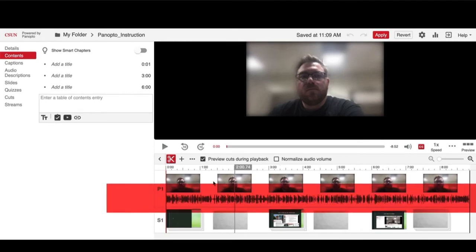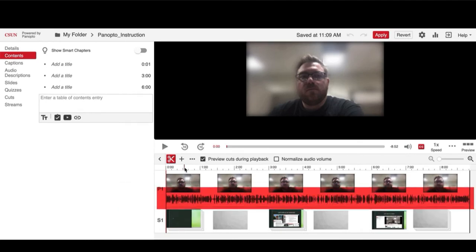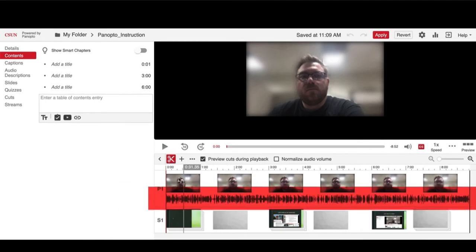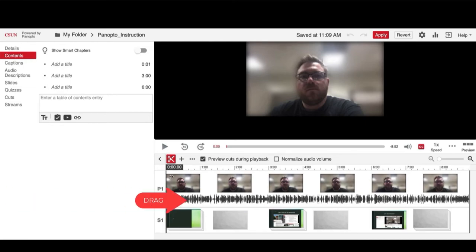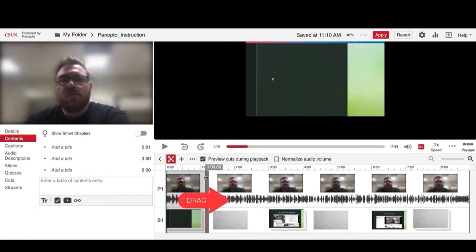On the editing screen you can see your timeline, here highlighted in red. Click and drag the areas you would like to trim.